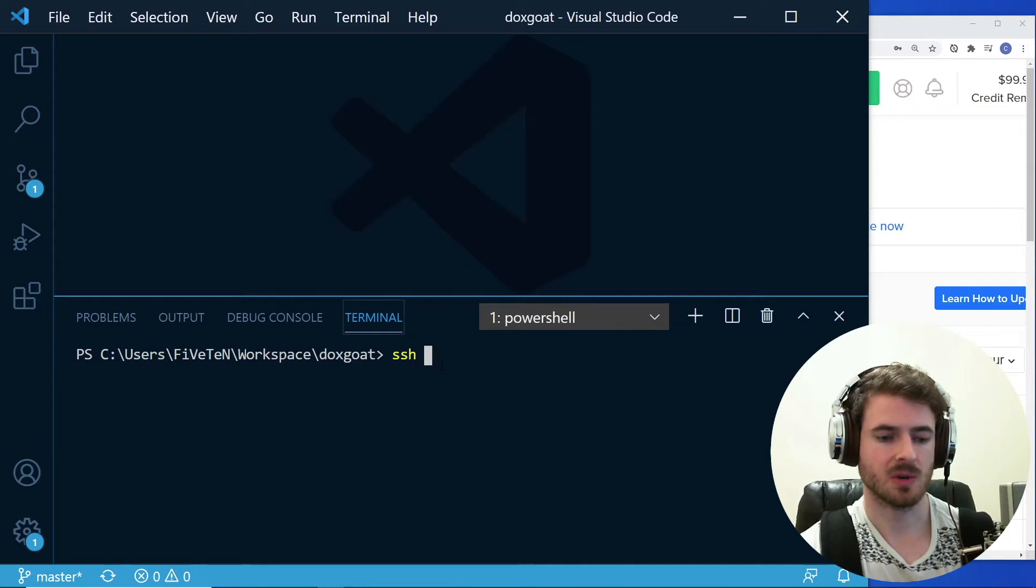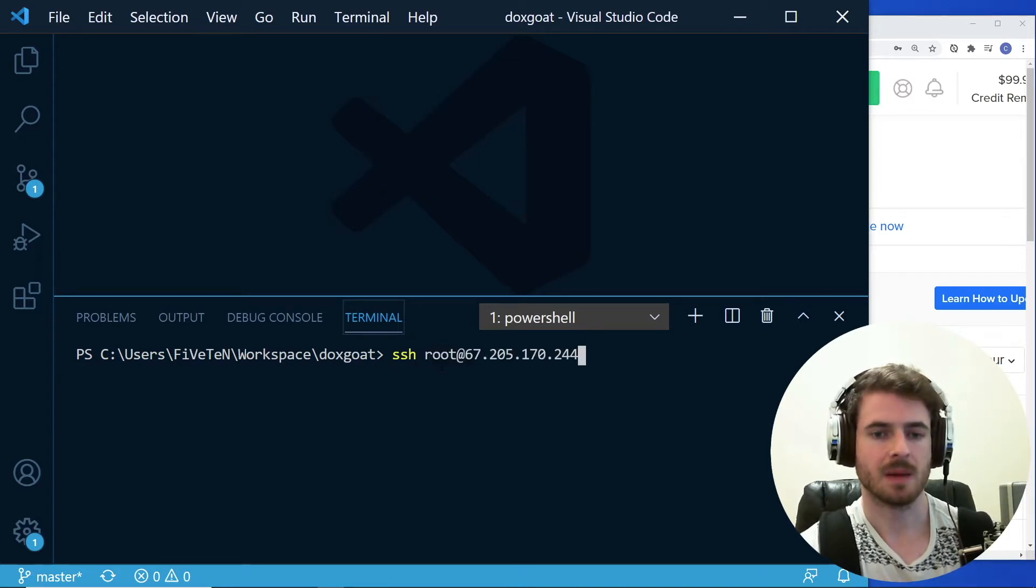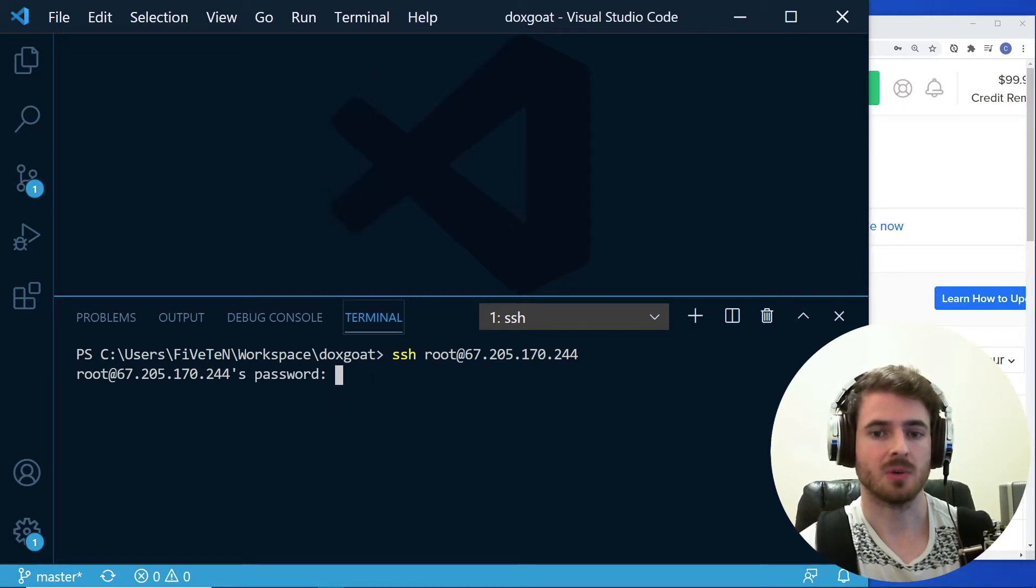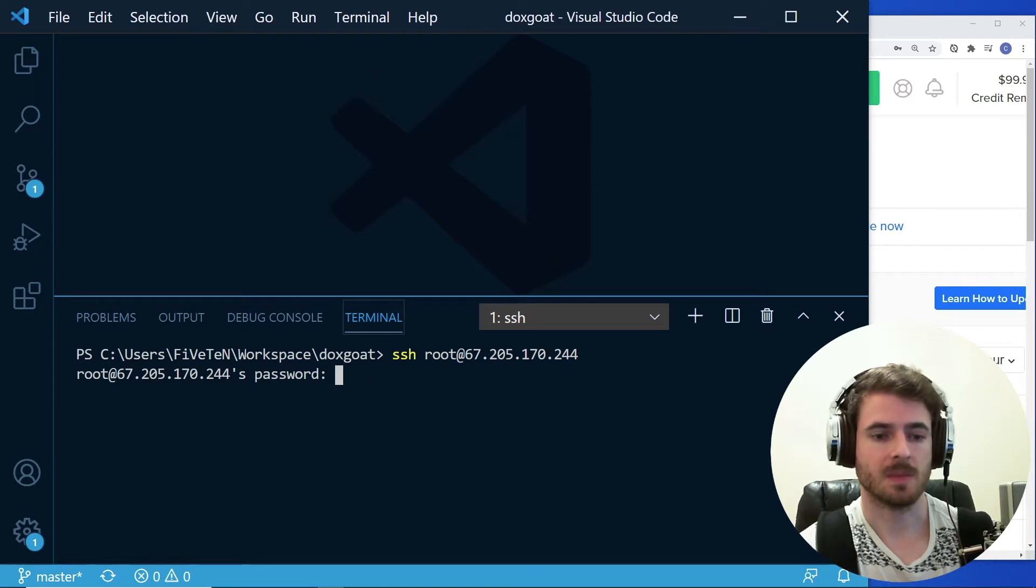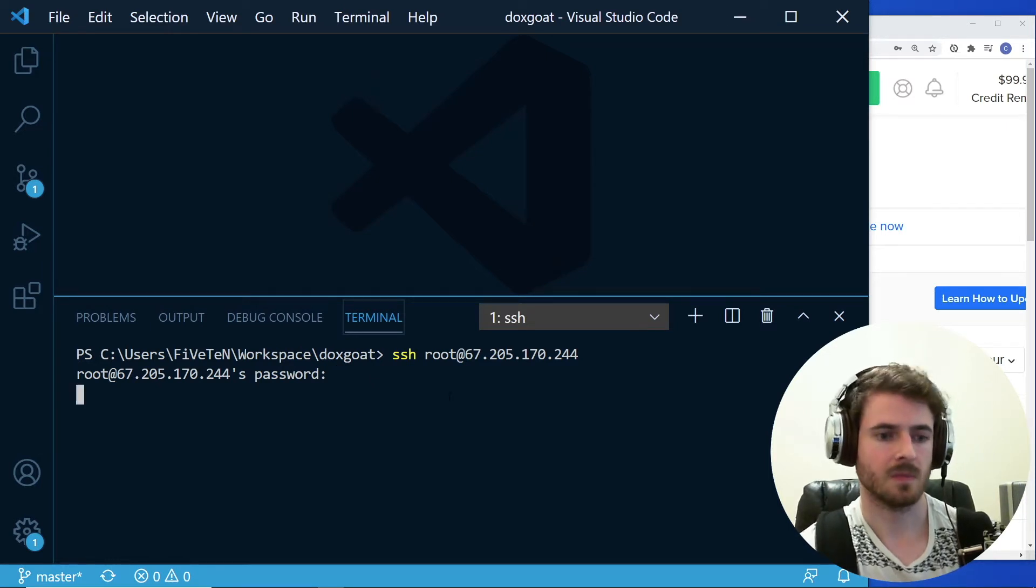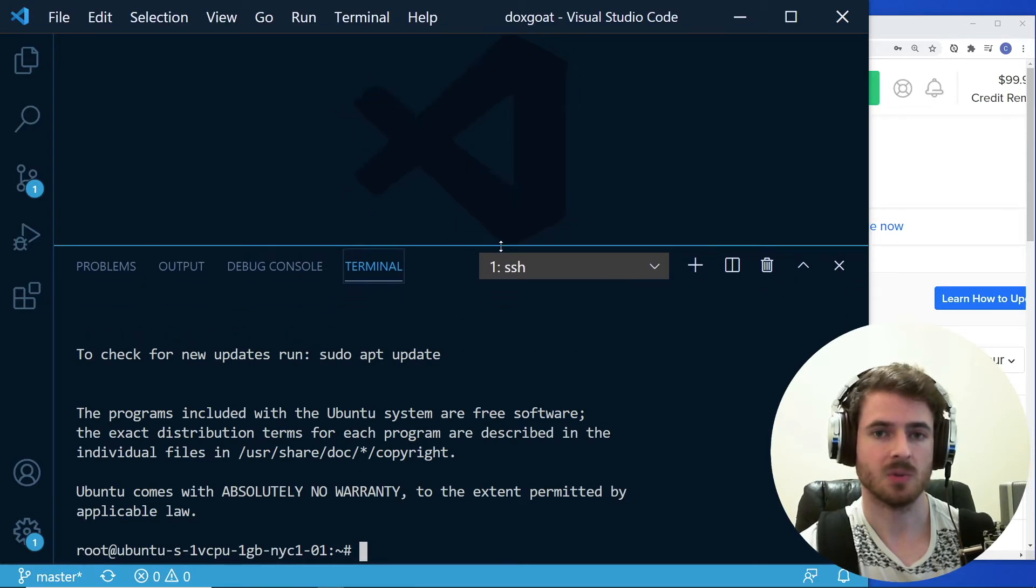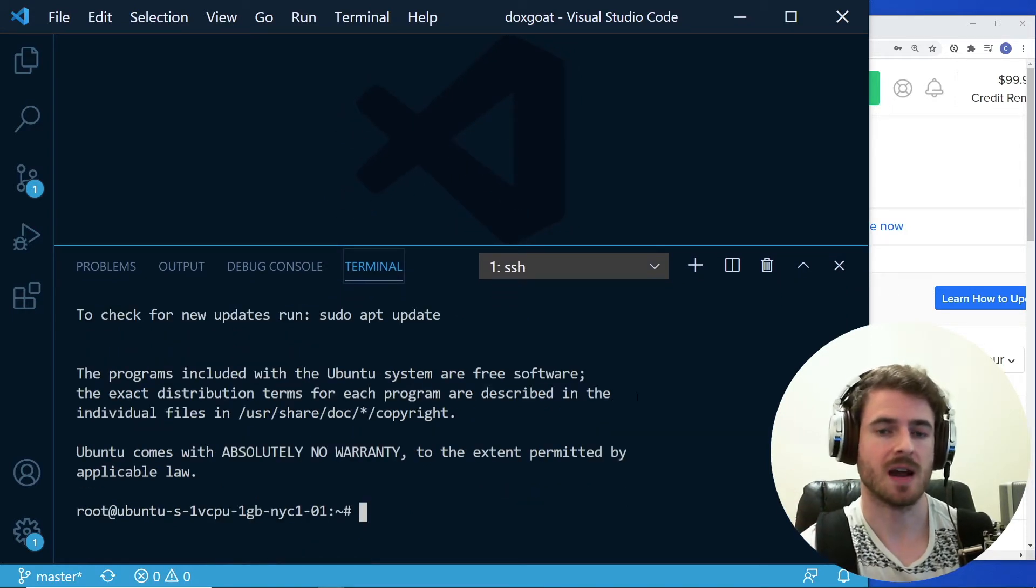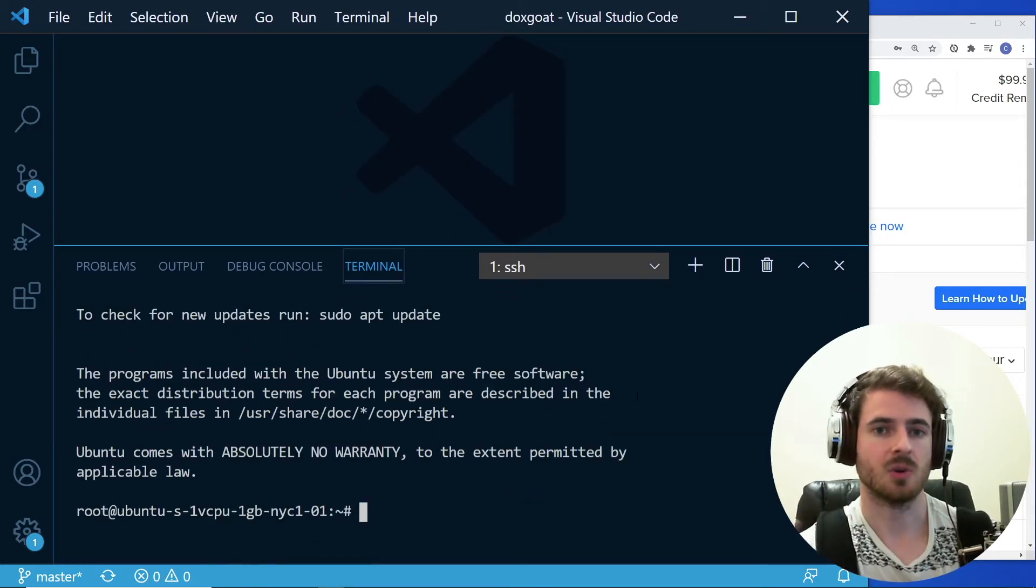And over here, I can just SSH into it by doing SSH space root at type in the IP address. And it might ask you to type yes or no. If that prompts you type in yes. And then also it's going to ask you for the password. So just type in that same password you created earlier.